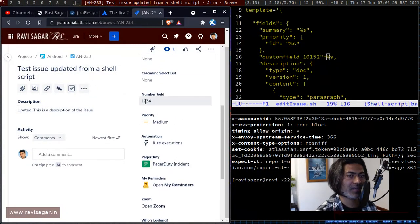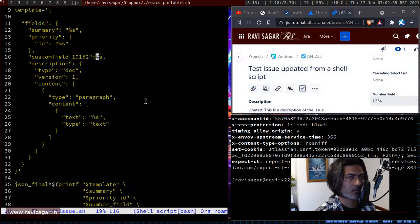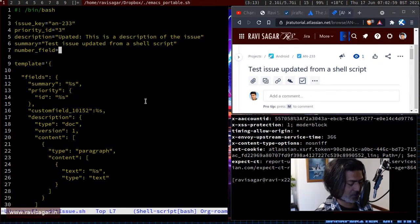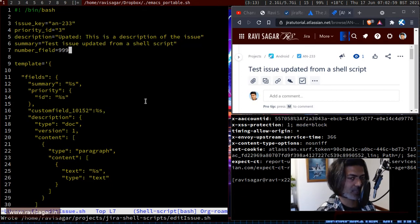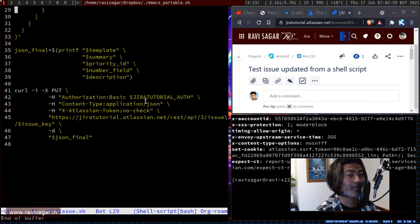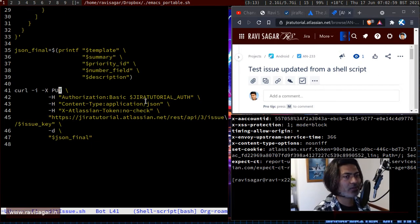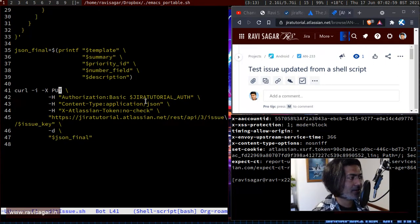The current field value is 1234. Let me update it to 999. One important thing: when updating an issue, the HTTP method should be PUT. We've talked about GET and POST, but when modifying something you have to use PUT. Let's run the script and see if it works.